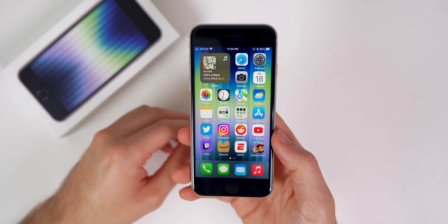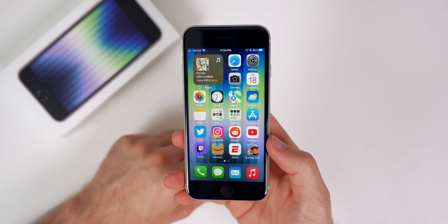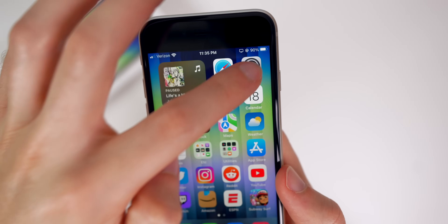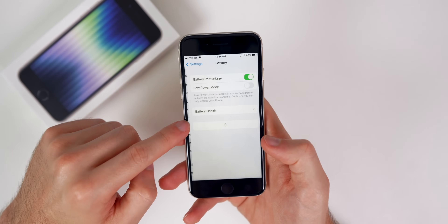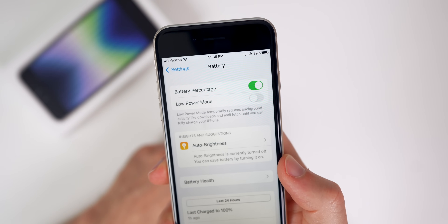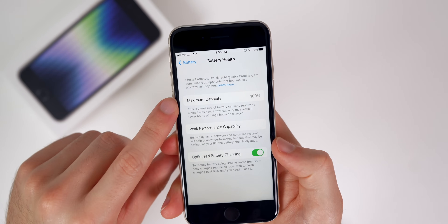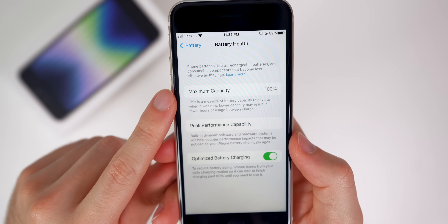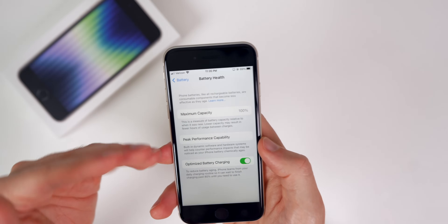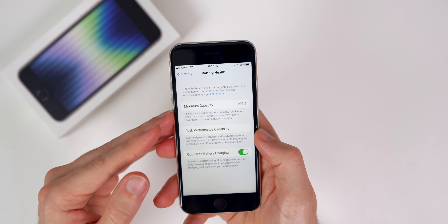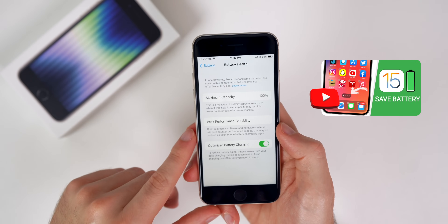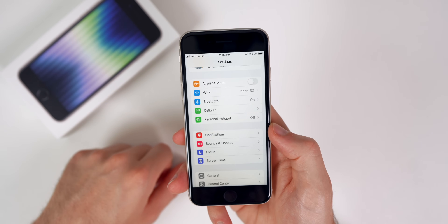If you want to take it further, you can also set up an automation so your wallpaper changes every morning — I'll leave a link for that in the description. The next thing to do is add the battery percentage to your status bar. Go to Settings, then Battery, and turn on Battery Percentage — always good to see what your battery life is. Also check Battery Health to make sure your maximum capacity is at 100%; if not, take it back to the Apple Store. Keep Optimized Battery Charging on so it trickle charges after 80%.